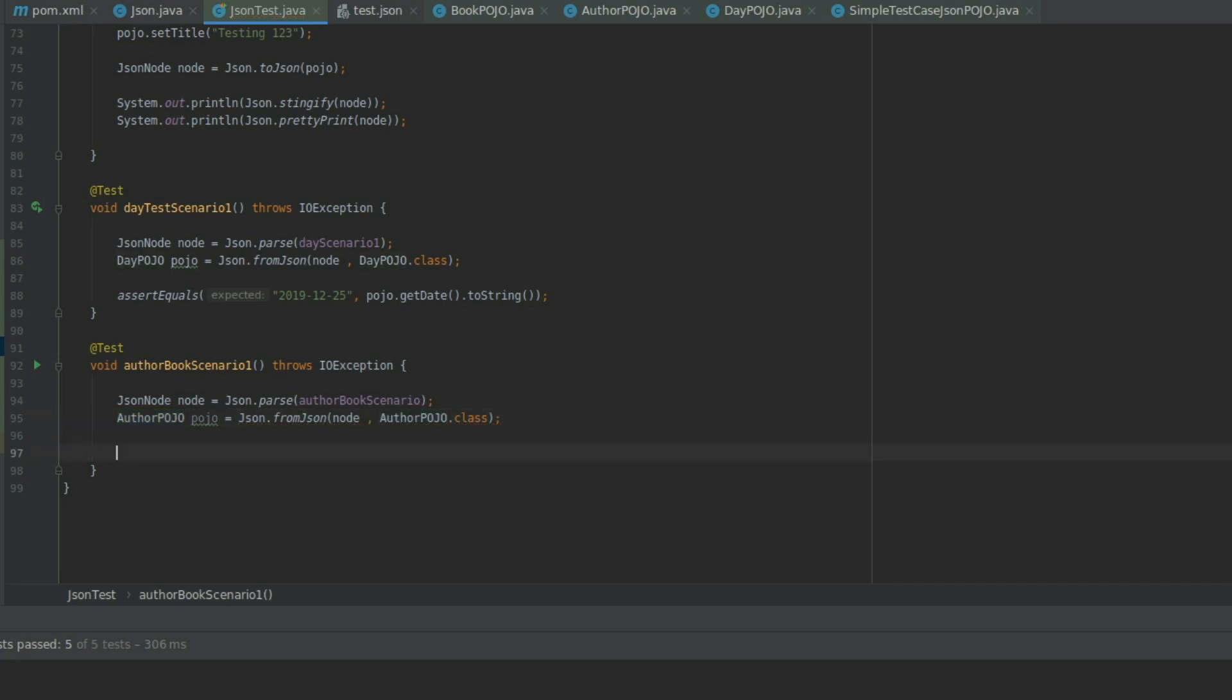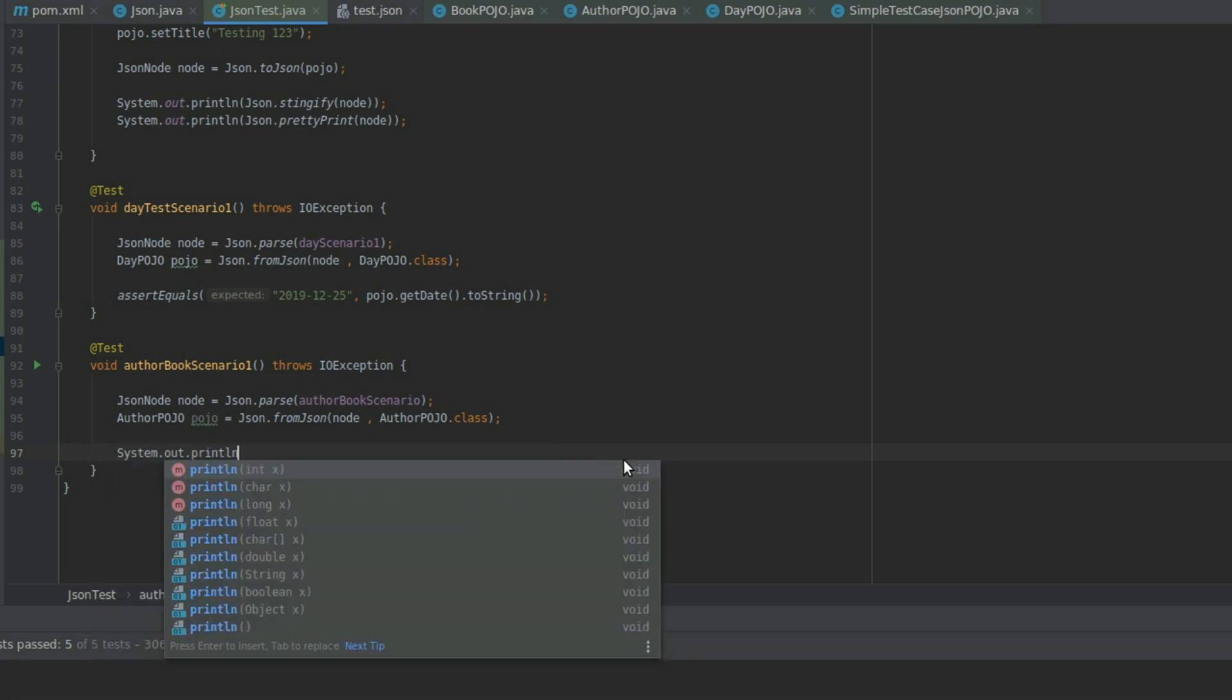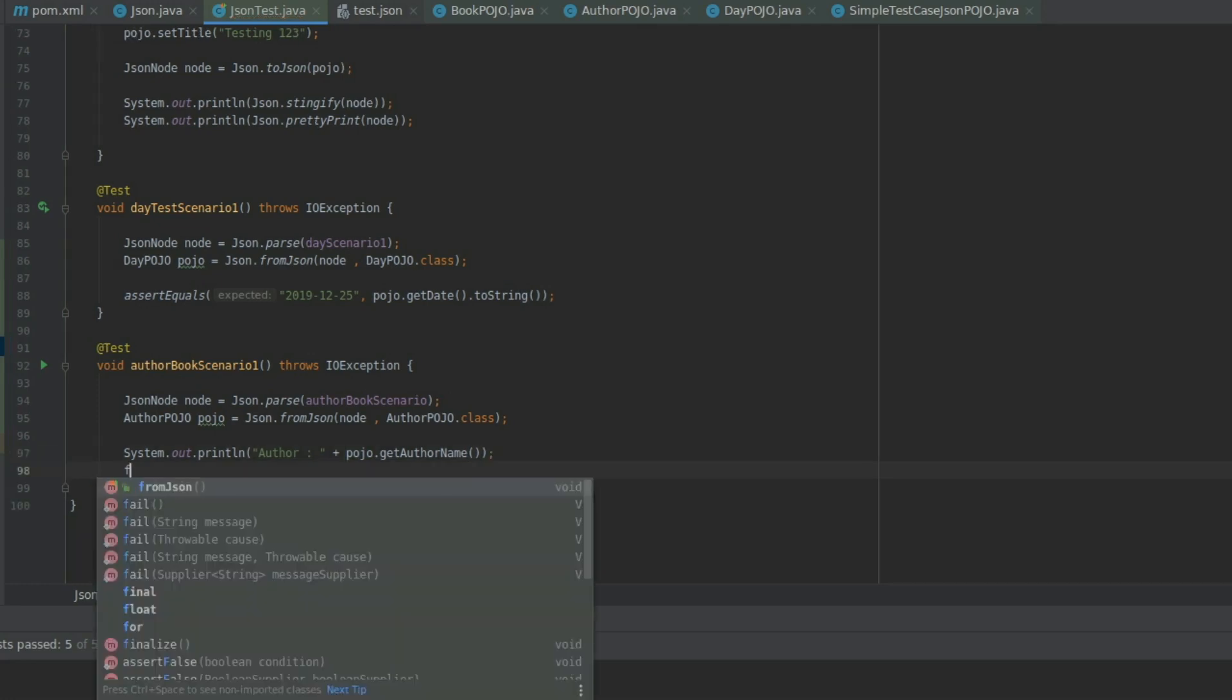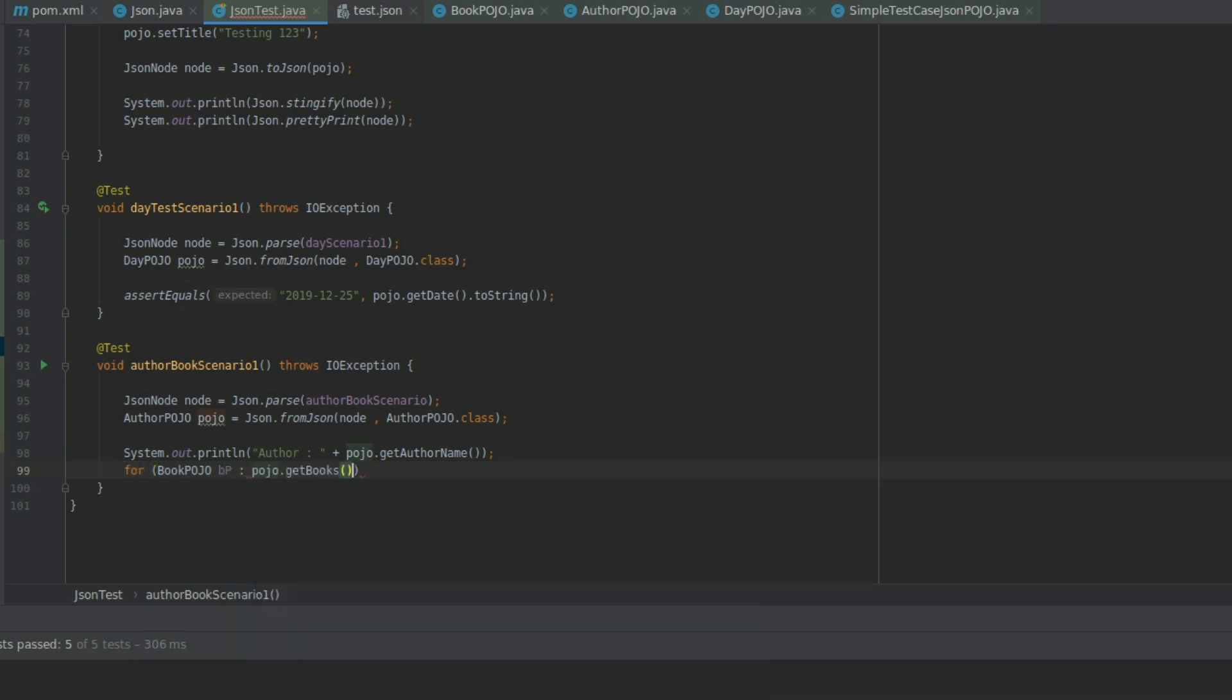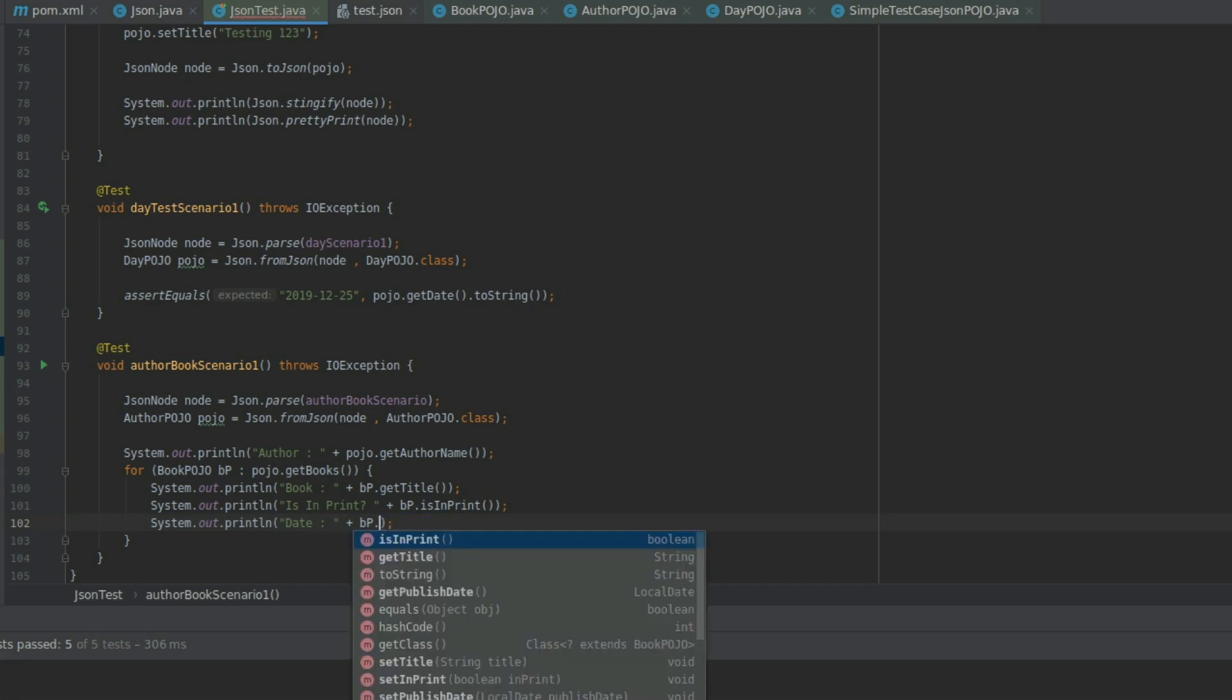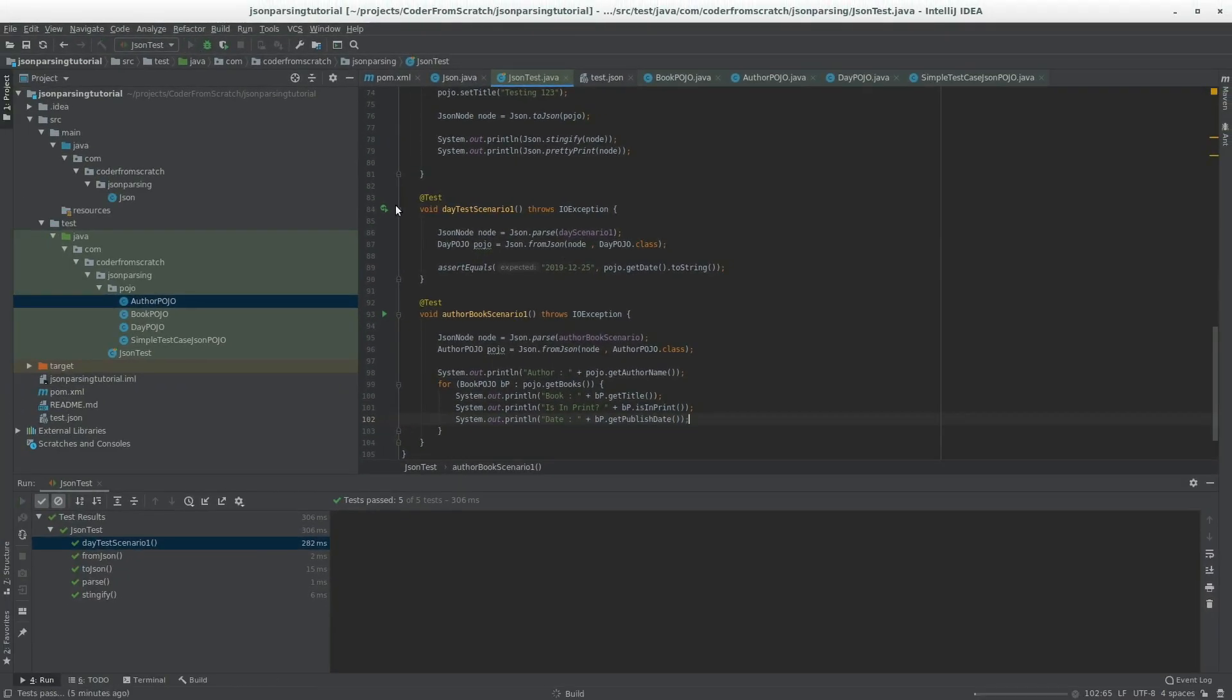Let's println to test this. So pojo.getName. Now BookPojo. From pojo.getBooks. And for each book, I'm going to print this out. Book.getTitle. Is inPrint. Date. And the date. PublishDate. And let's give it a run to see what happens.